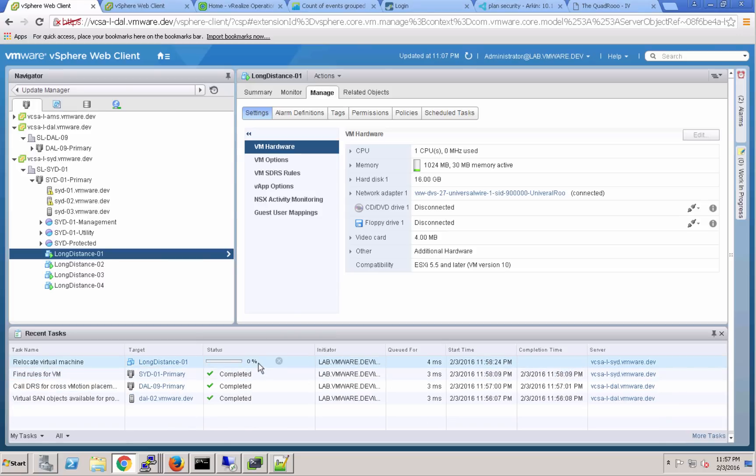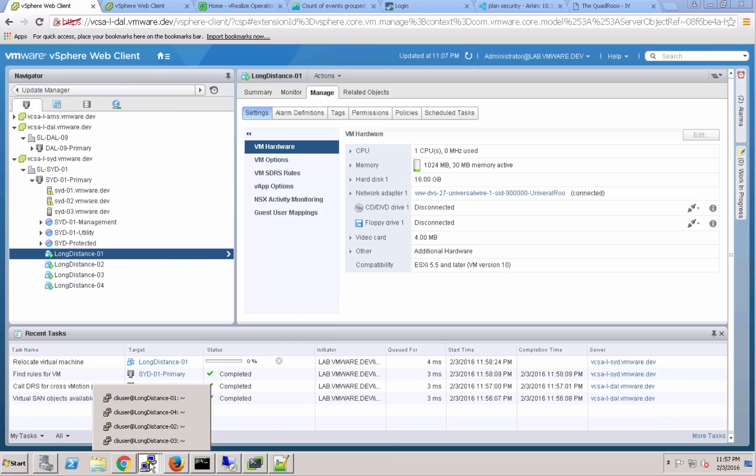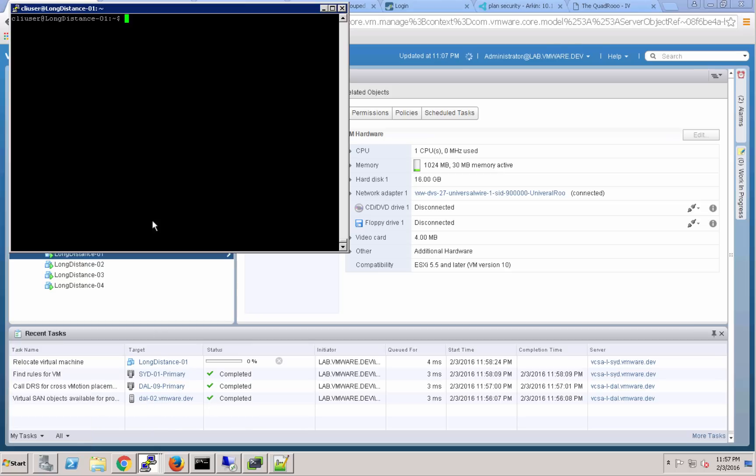Now the virtual machine is beginning its migration. I'll go ahead and open up a PuTTY console to long distance 01. This is the virtual machine that we're migrating.